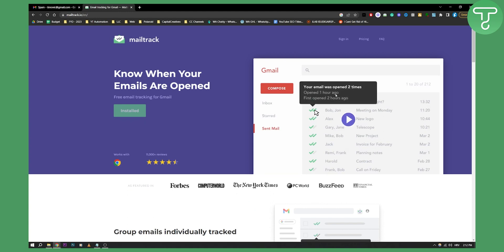It also shows you when the email was opened and when it was first opened, if it was forwarded or not and stuff like that. So this is basically how you can turn on read receipts on email in a really fast and efficient way.